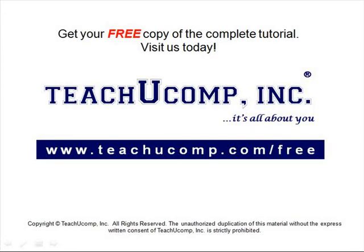Get your free copy of the complete tutorial at www.teachucomp.com forward slash free.